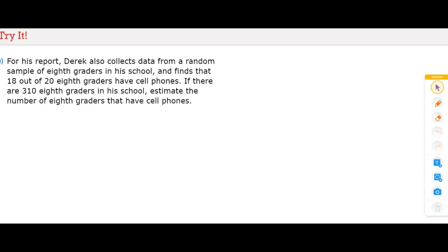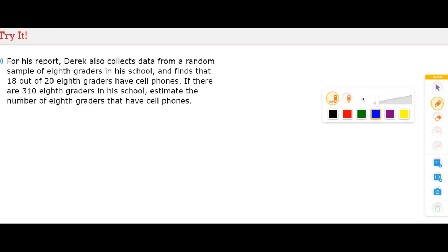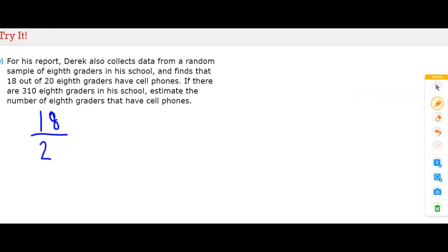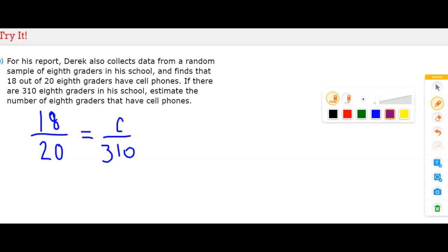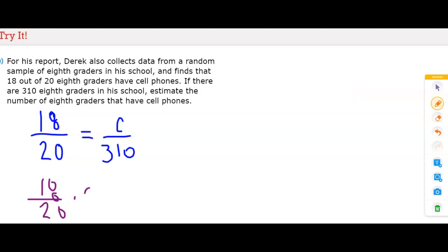Derek also collects data from a random sample of 8th graders and finds that 18 out of 20 8th graders have cell phones. If there are 310 8th graders in his school, we follow the same steps: 18/20 × 310. The value of C — the number of 8th grade students with a cell phone — is 279 students.